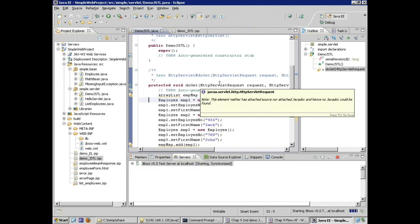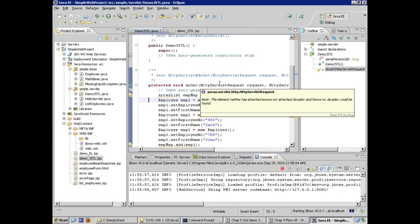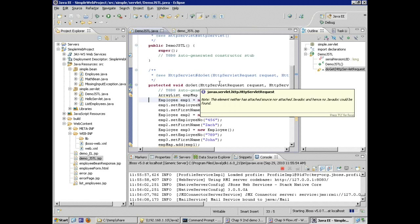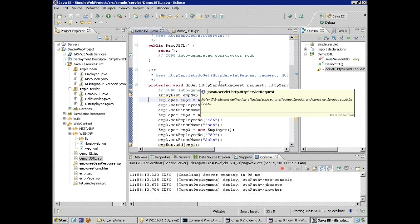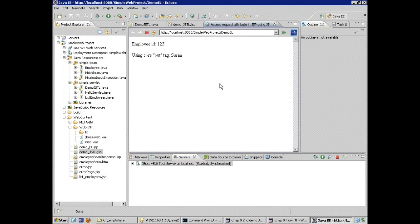I run my servlet and republishing is required because I've changed the code — the server is starting up. We should see JBoss open a browser window showing two lines: the employee number using the expression language, and another line showing the employee's first name. The employee ID is using the expression language, and using the core out tag I get the employee's first name.